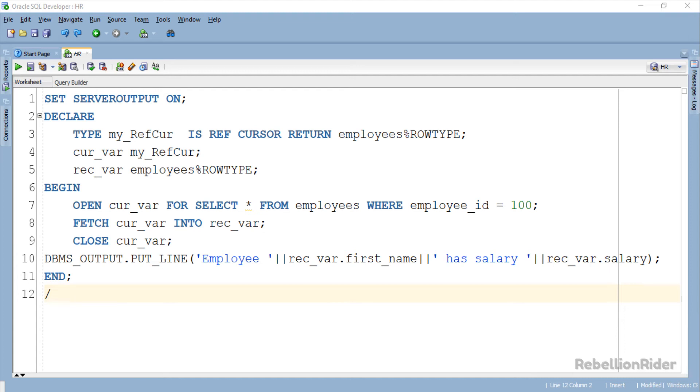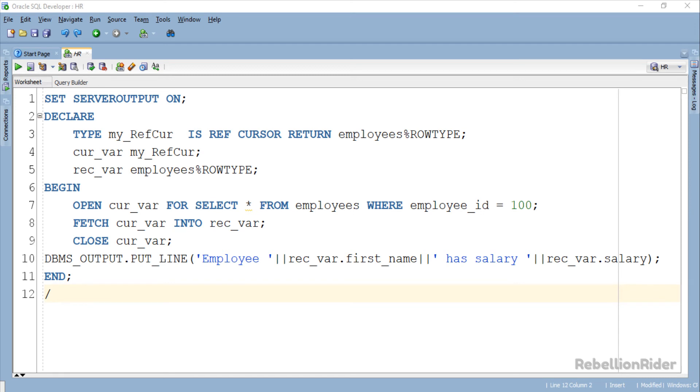And then there comes the last statement which is the OUTPUT statement. In this statement we are displaying back the first name and the salary of the employee. You can refer to the PLSQL tutorial 33 to learn the working of a table based record variable. There I have explained how to initialize our record variable and access the data from it using dot notation. Anyways these 4 statements wrap up our execution section of this program.